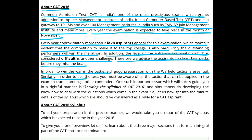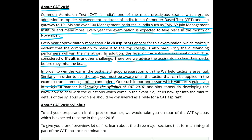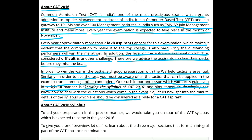Similarly, in order to ace the test, you must be aware of all the tactics that can be applied in the exam to excel amongst other contenders. One such important lesson which will surely guide you in a rightful manner is knowing the syllabus of CAT 2016 and simultaneously developing know-how to deal with questions which come in the examination. So let us now get into the minute details of the syllabus, which should be considered as a Bible for a CAT aspirant.